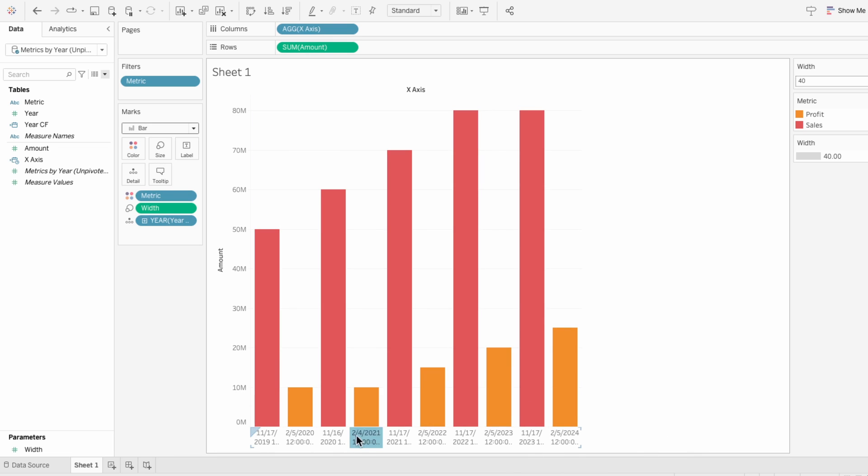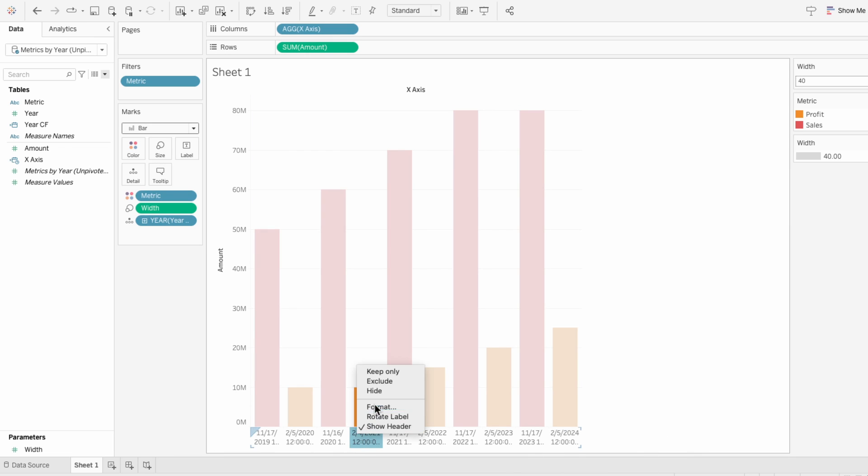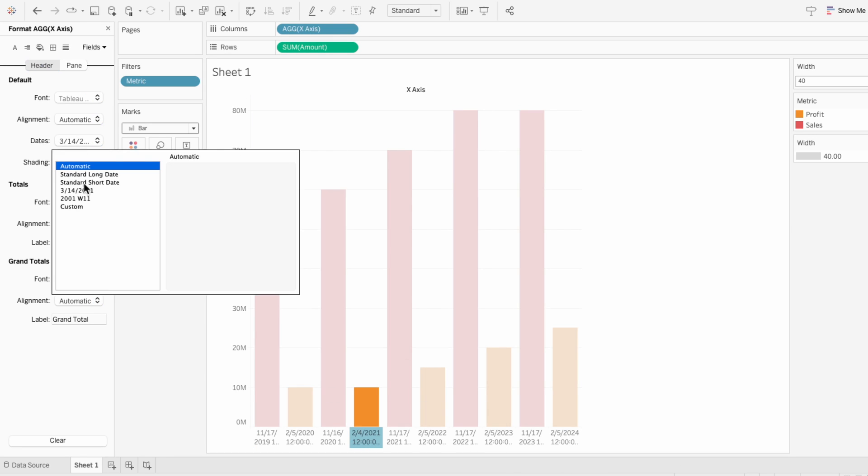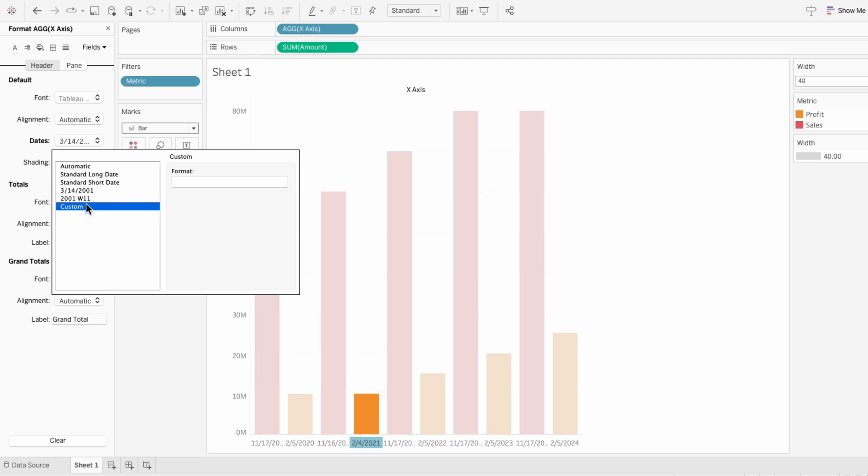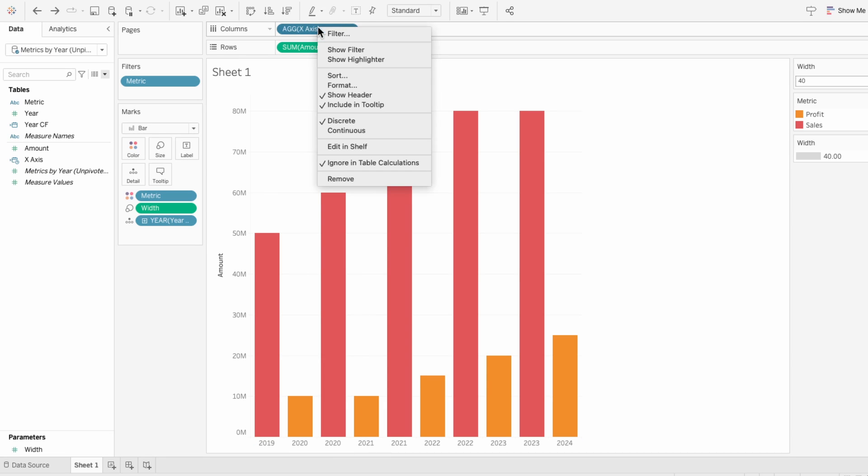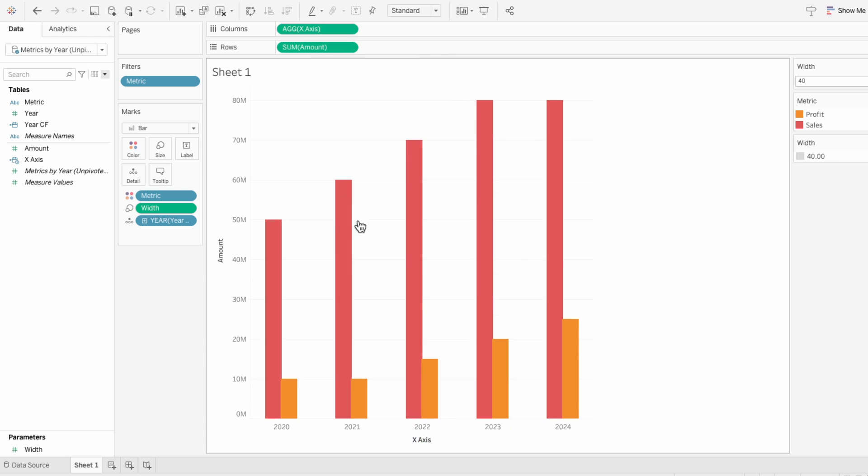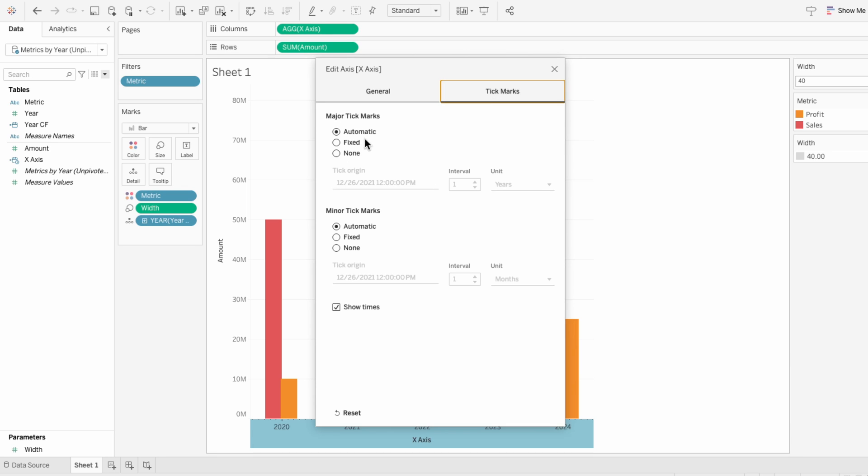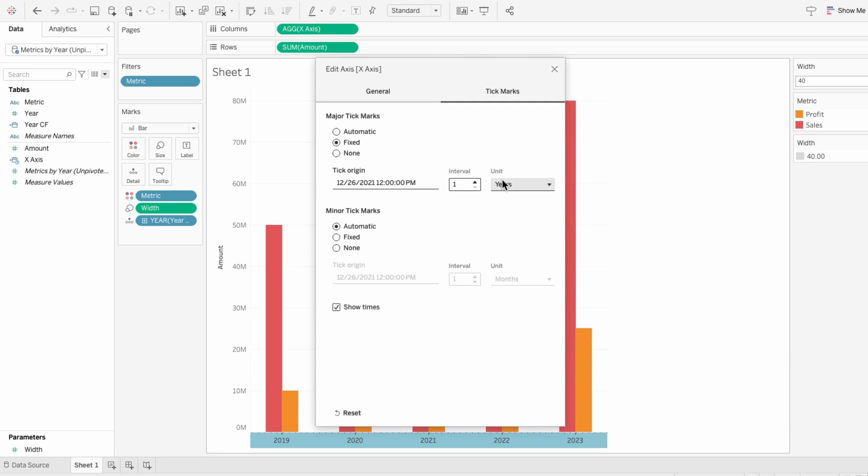Right-click on the x-axis and change it to a custom format. Four Ys will give us the year. But the years still look messed up. Right-click the x-axis and change it from discrete to continuous. Now the years look correct, but if they don't, you can edit the axis, go to the tick marks, select fixed with a one year interval.